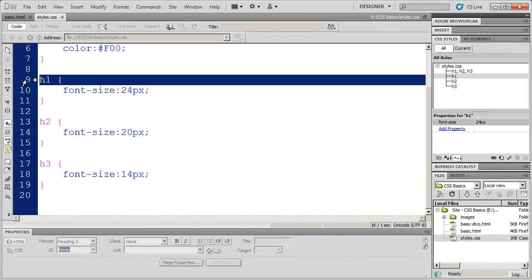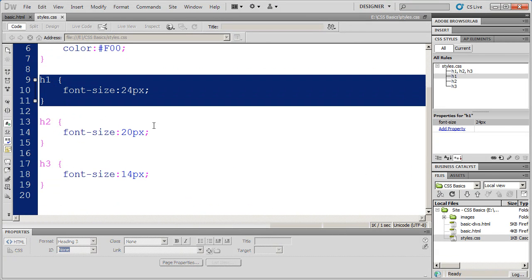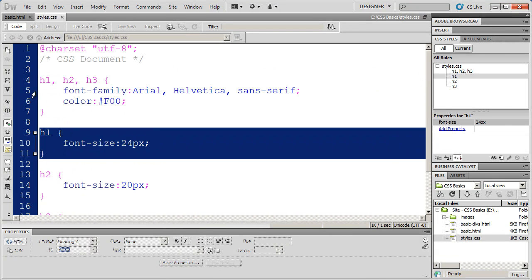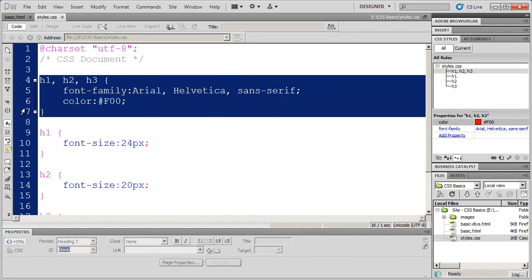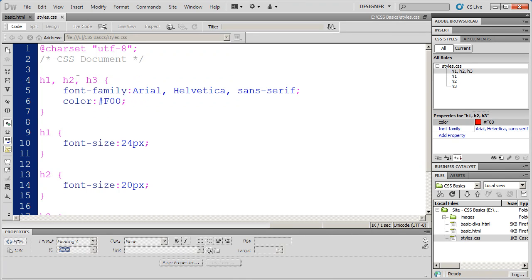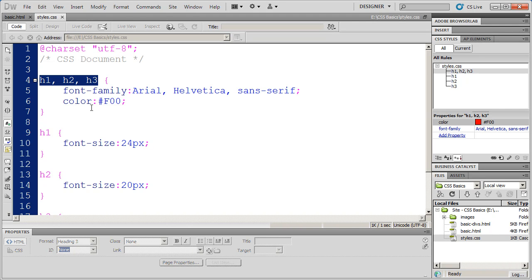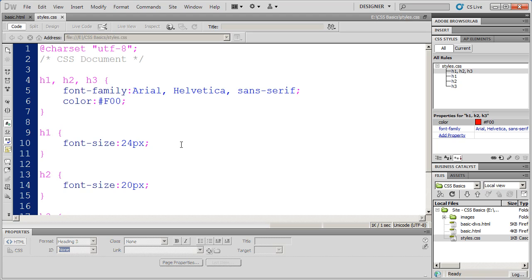So we can create individual tag styles. We can also create grouped tag styles just like this. And that allows us to only make changes once and have it affect multiple tags. And it also helps us with consistency. Because we don't have to make changes in multiple different locations.